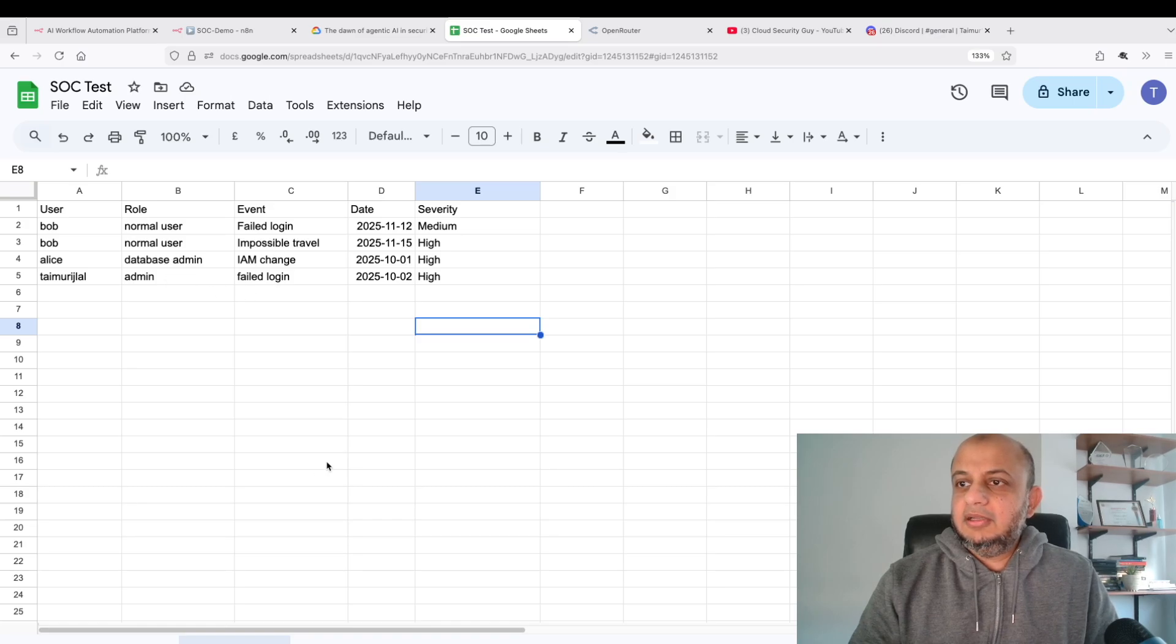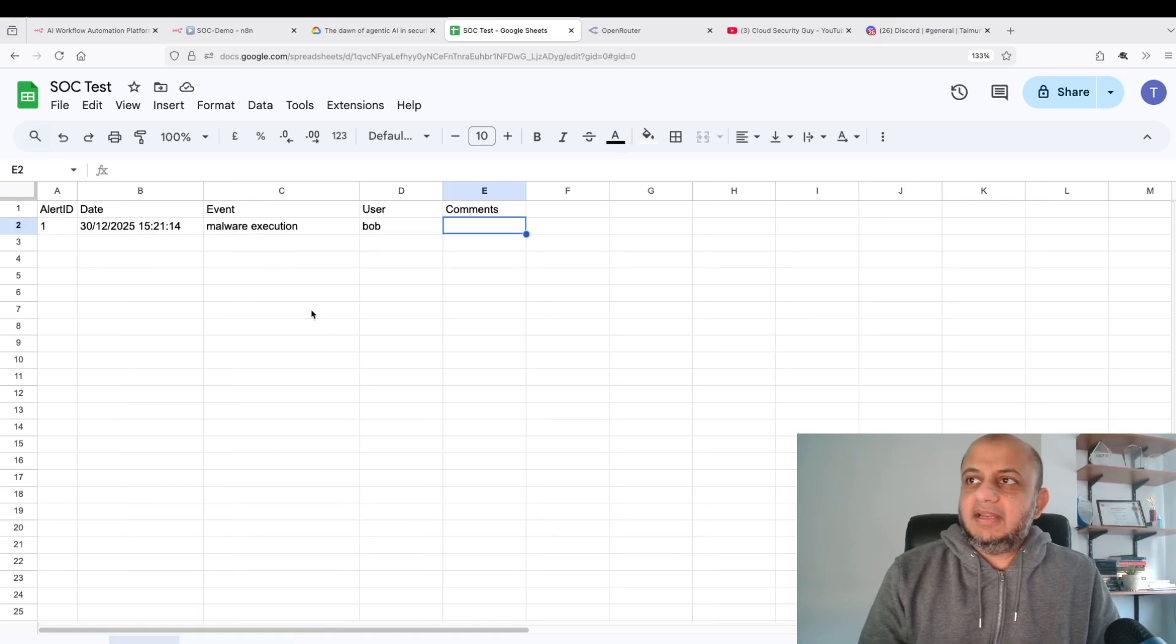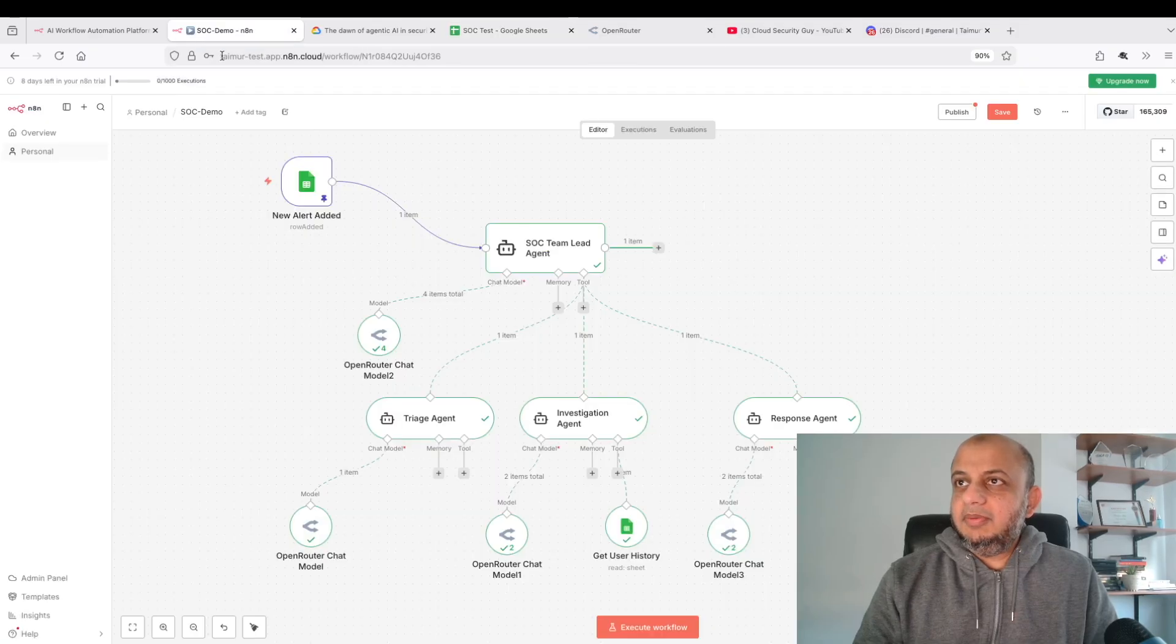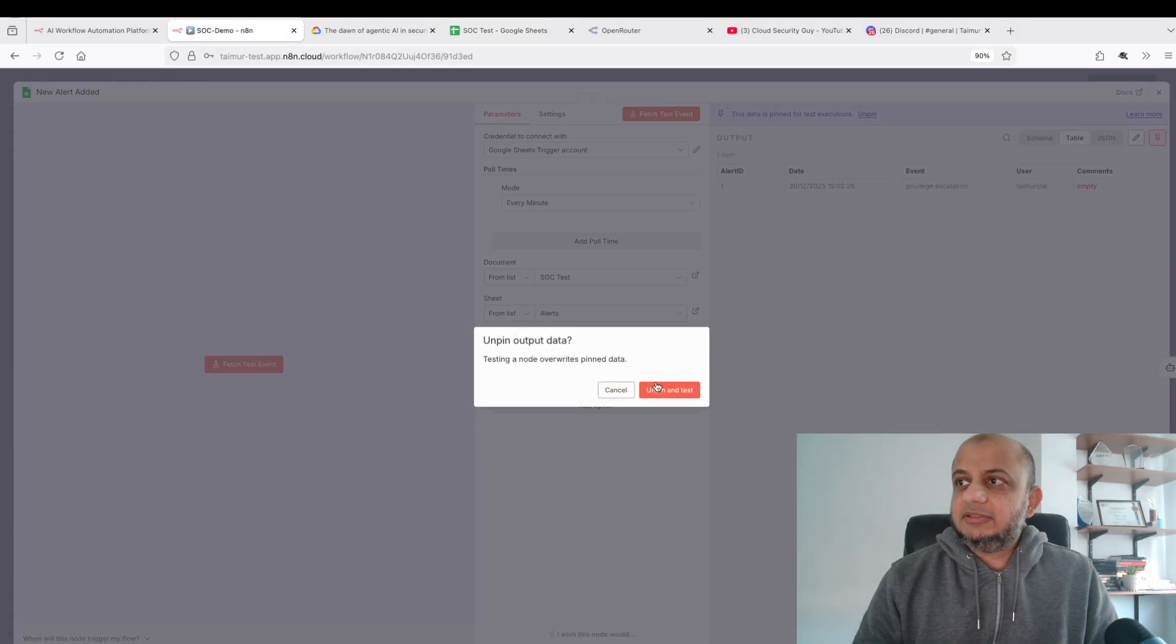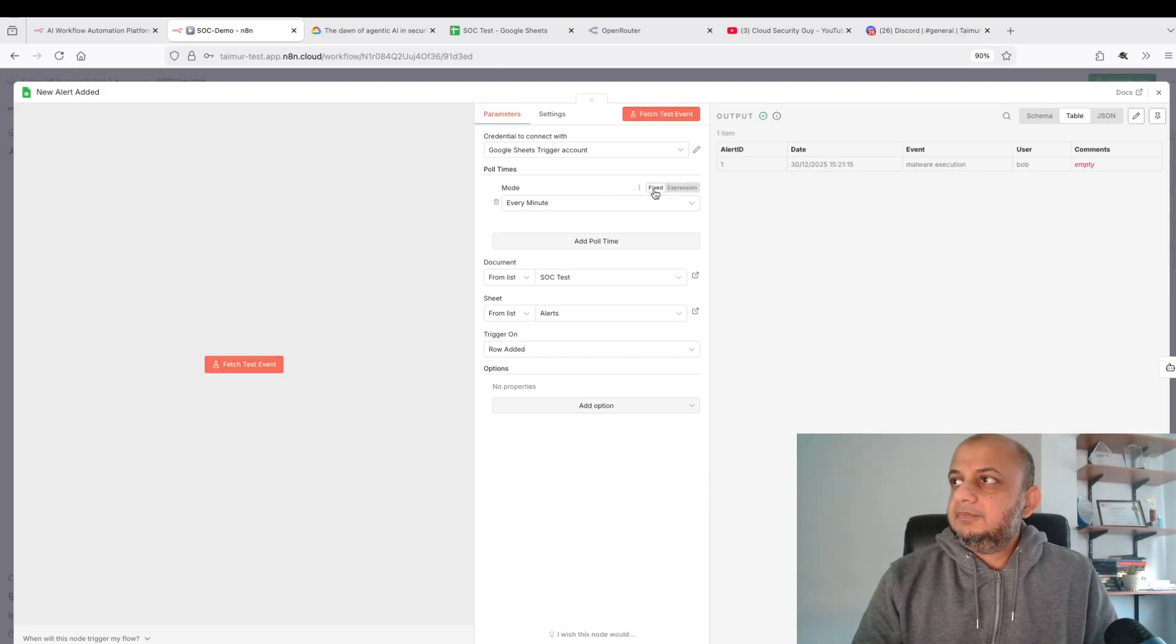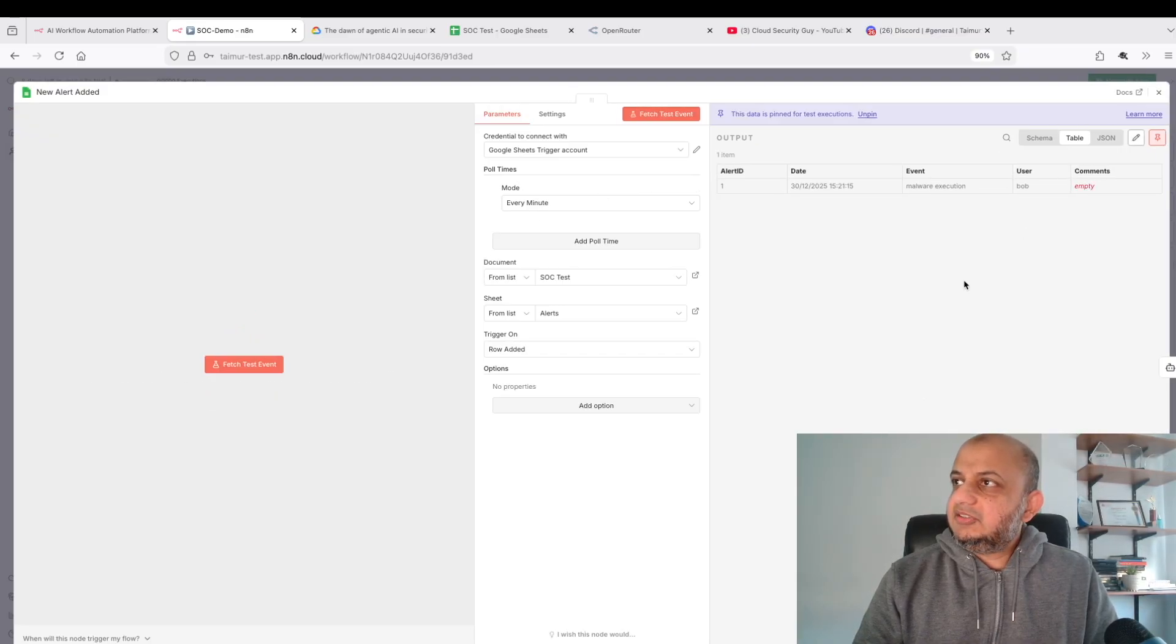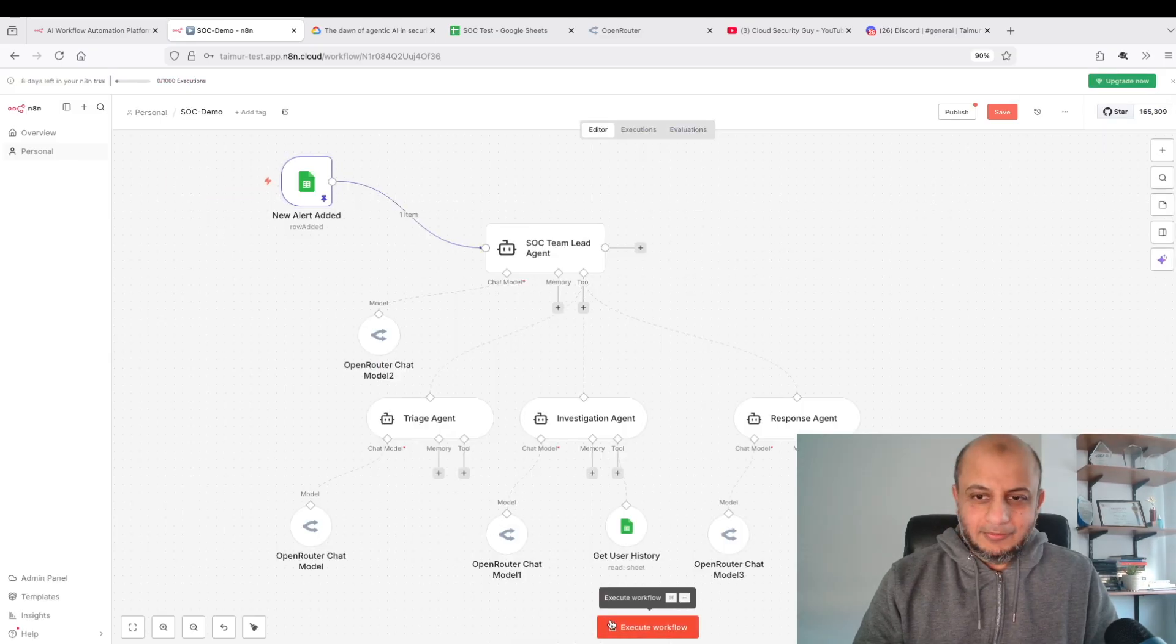So malware execution has happened. Let's go back here. I'm going to tell it to fetch a test event. Malware execution as you can see here. Let me pin this so now it's going to be using this data instead of the previous one. Let's execute it again and see what happens.